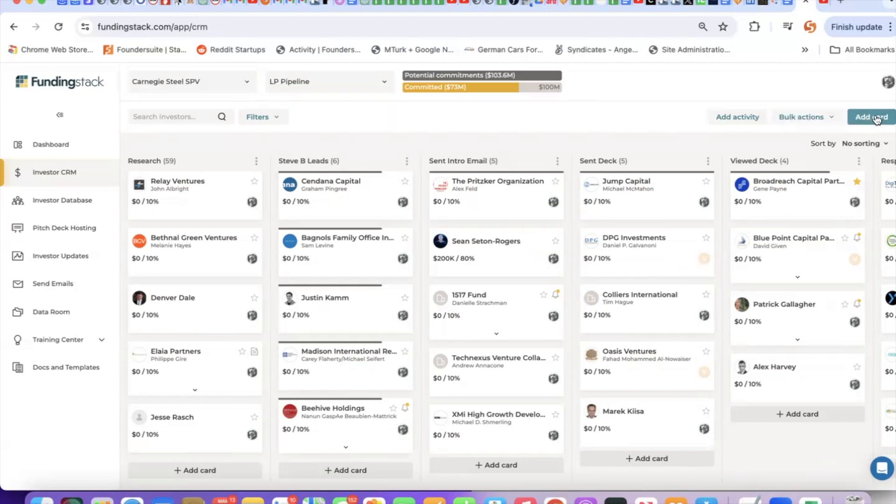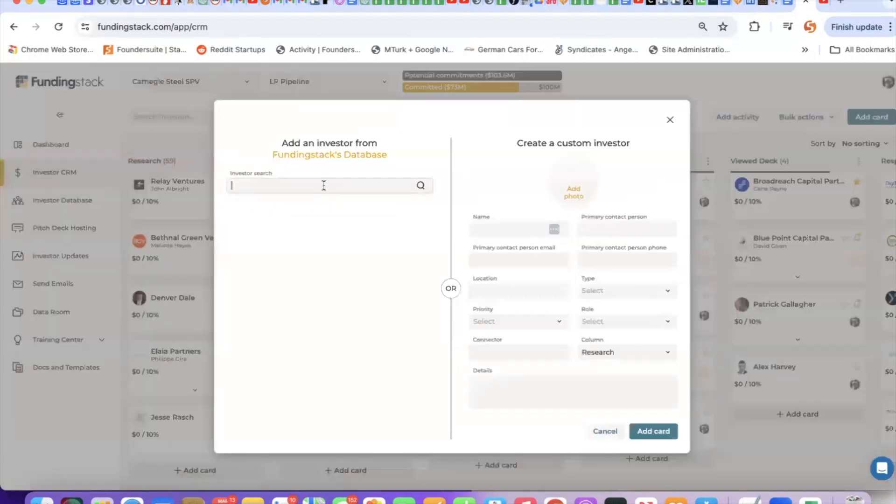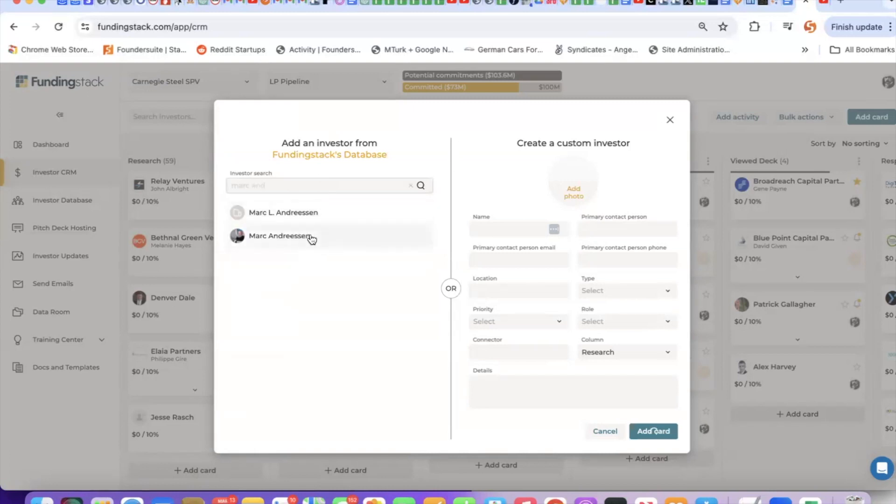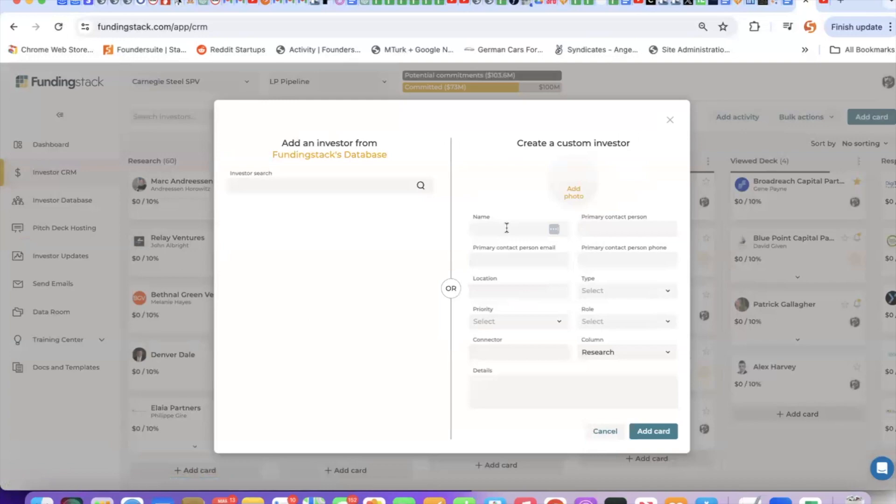There are three ways to add investors to your pipeline. One is this button here, add card. I can either look for investors in FundingStack's database, or I can type in the details if it's an investor that we do not have in FundingStack.